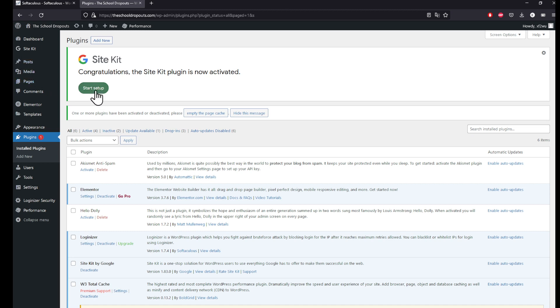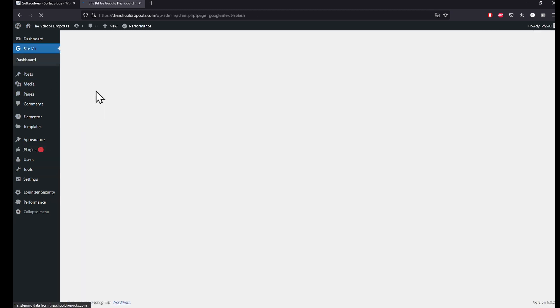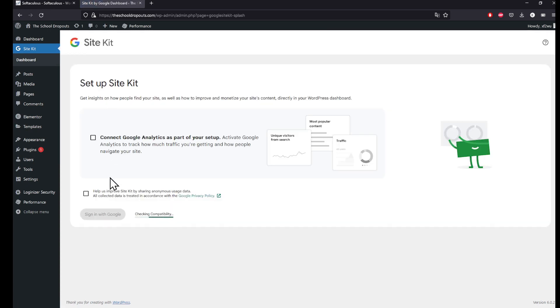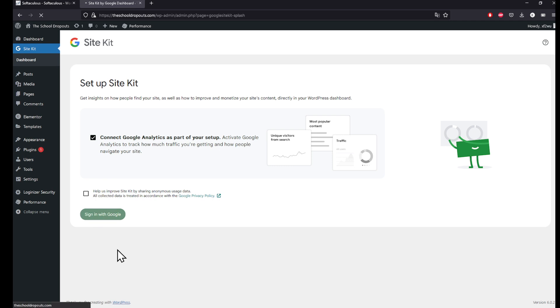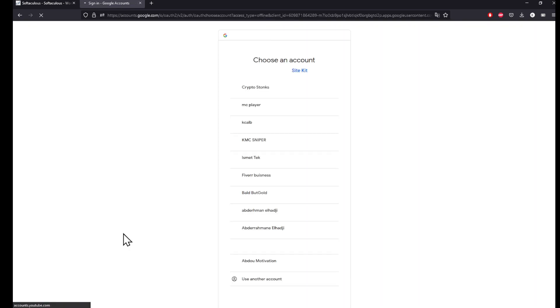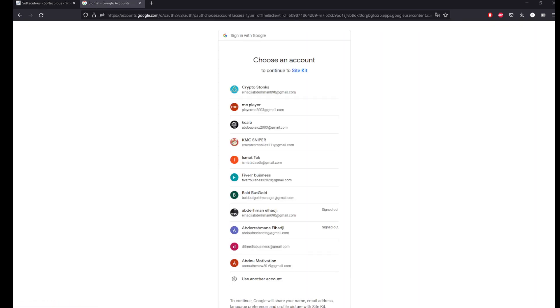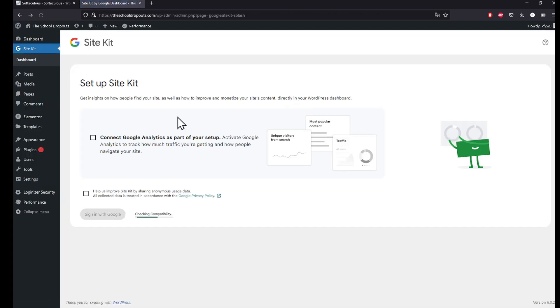So let's click on Start Setup, and then I will be able to also connect Google Analytics and activate it right here. Then I will be clicking Sign In with Google. Right here I'll be prompted to choose one of my accounts. Choose the right account, sign in with Google Analytics, and that will basically be it for today's video guys. Thank you.